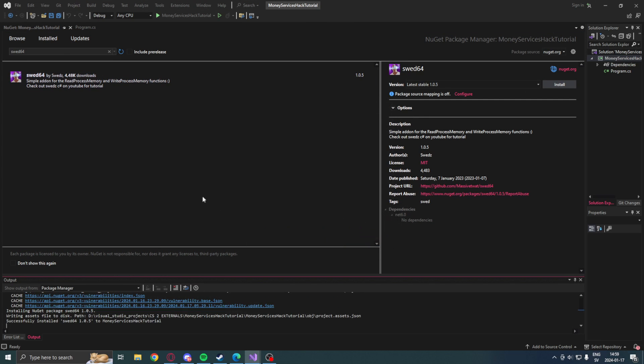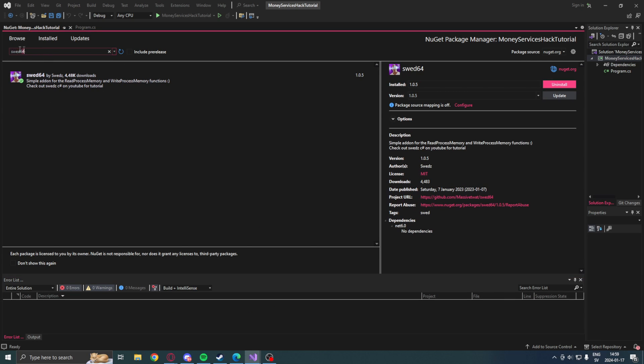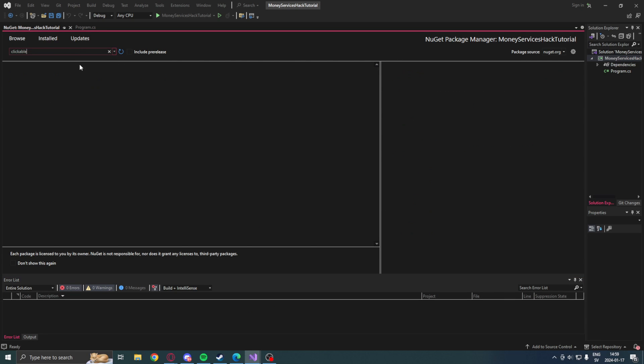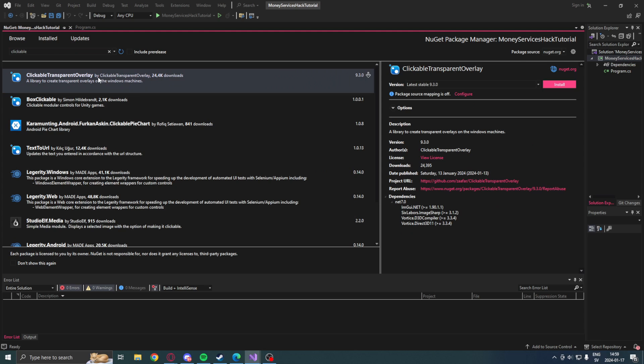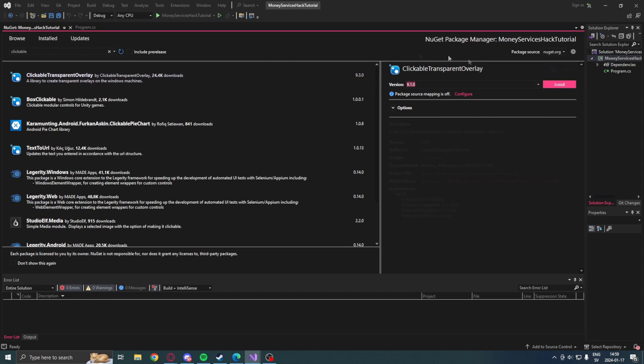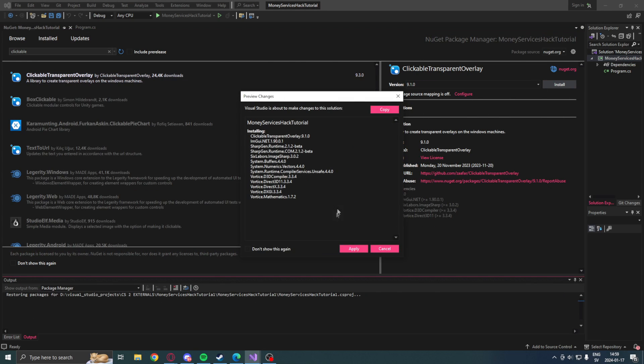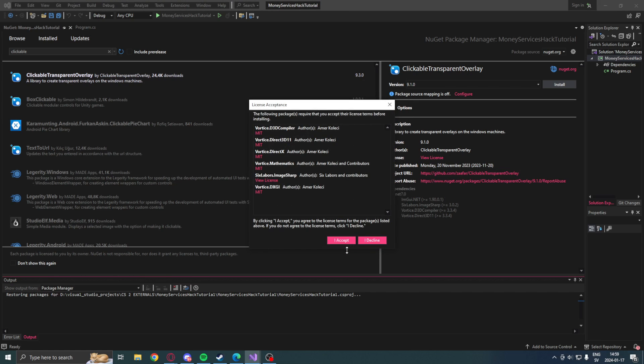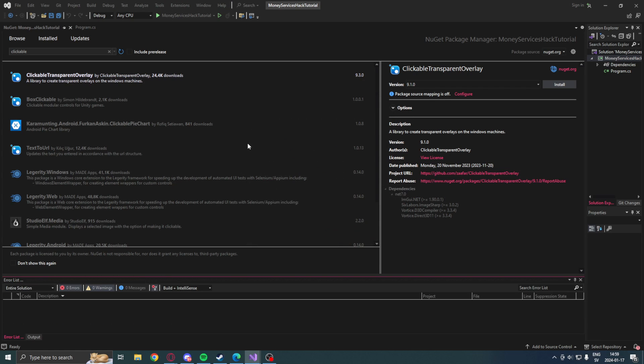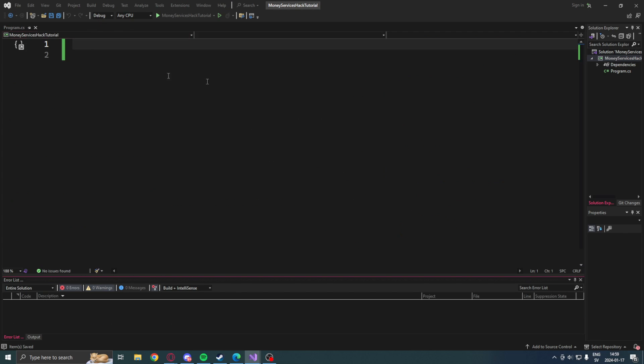We will head into the NuGet package manager and install the SWED64 memory library, then the clickable overlay or transparent overlay. It will be the version 9.1. I have not tested the newer versions, but I know I had some issues before, so just make sure everything is okay by using version 9.1.